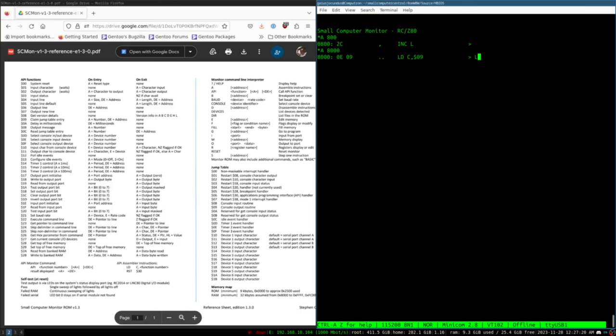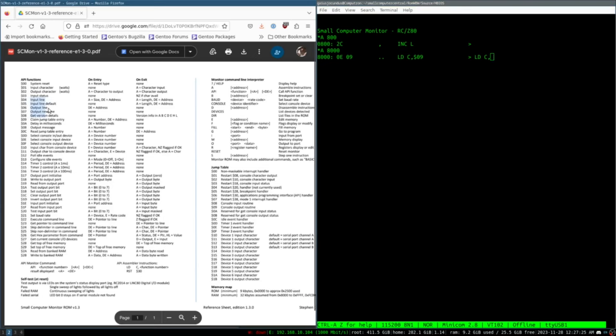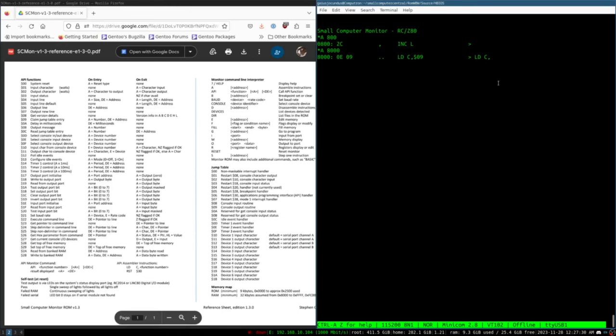So what we want here is we want to load the API function that we want, which is to print a string and then reset to 30 hex and that will cause this function to execute. We want function call number six, output line.